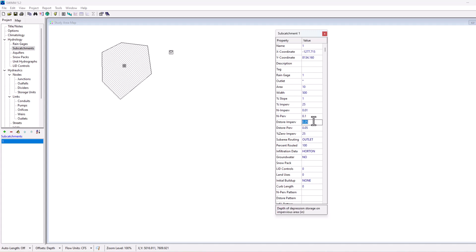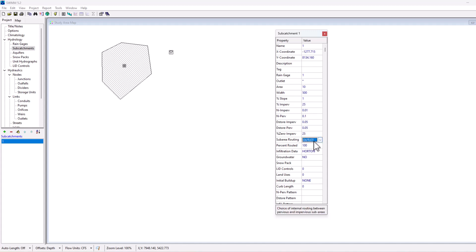Then this is going to be the depth of depression storage on the impervious area as well as the pervious area. This is the percent of the impervious area that has no depression storage at all, so 25% of that impervious area that we have selected is not going to have any form of depression storage. Then you can route it, choice of internal routing between impervious and pervious sub areas. We've selected outlet, and then 100% of that is routed.